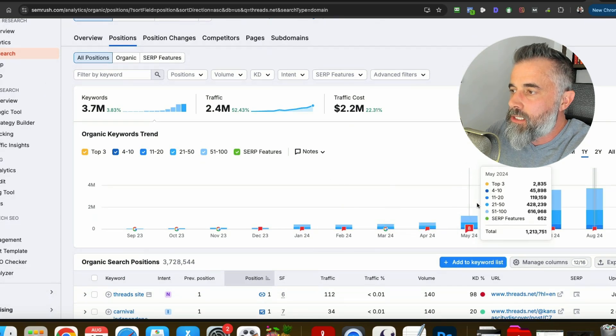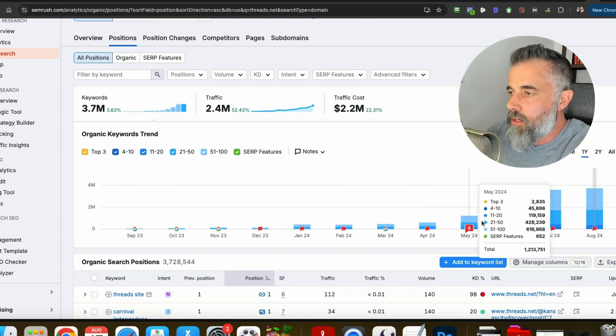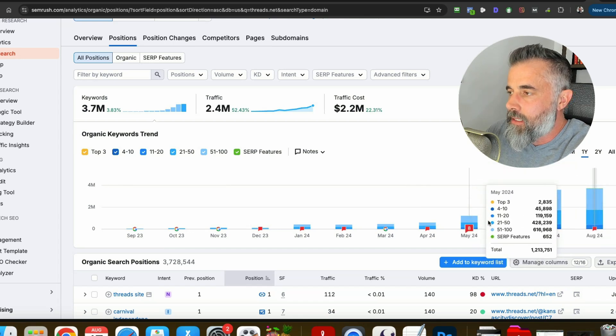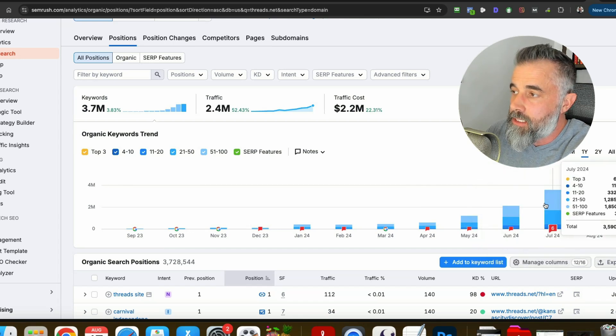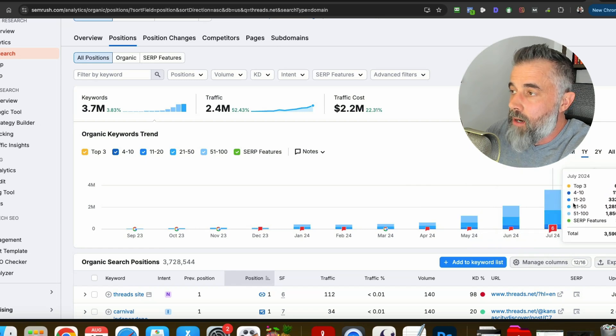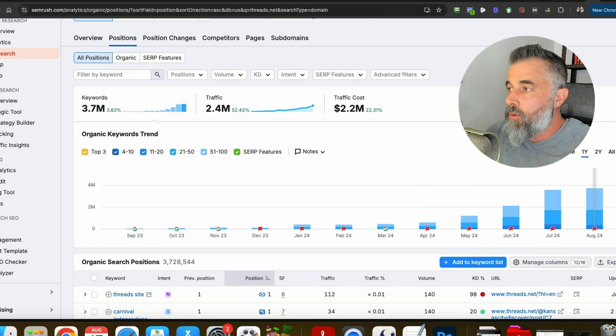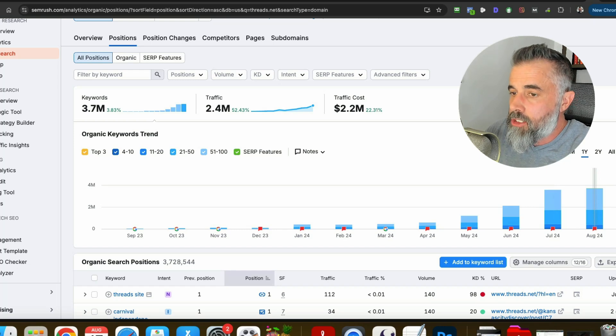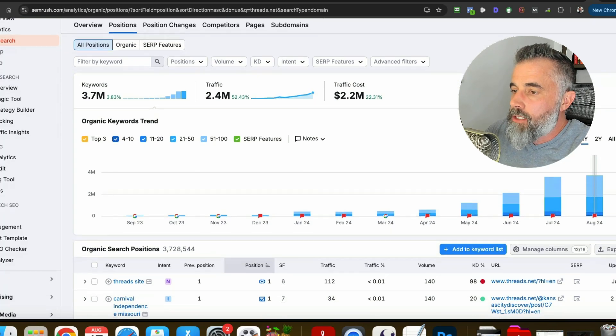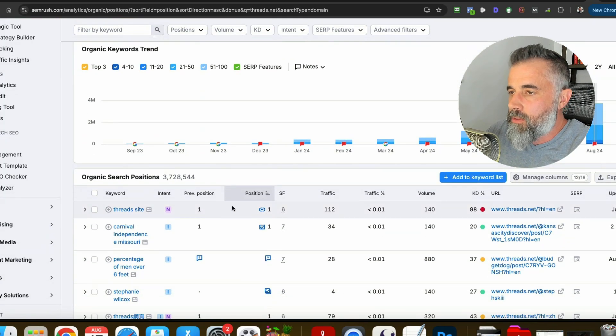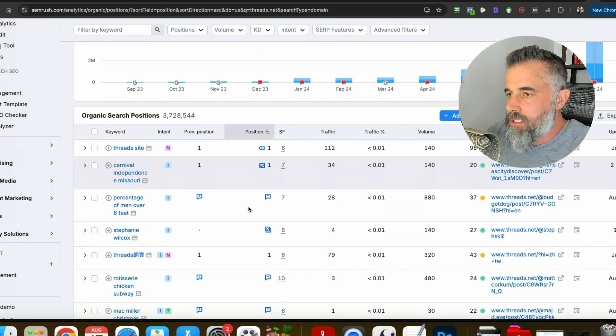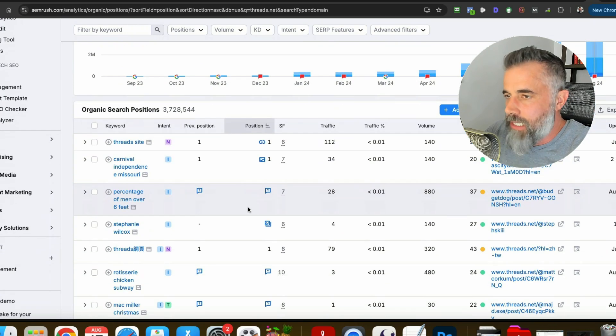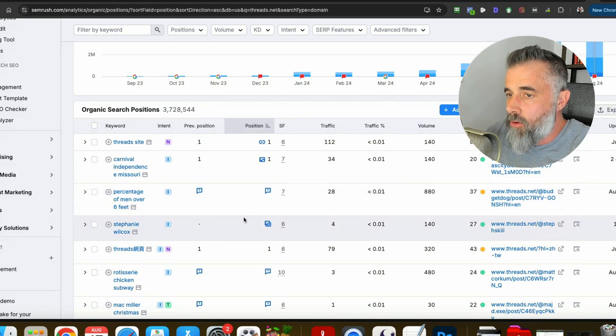You will see right here since March really this is just on a steady incline but in the last two months this has significantly went up for the number of keywords that threads is showing up for. So you can then scroll down and you can then sort this based on the positions to see what exactly this is ranking for.